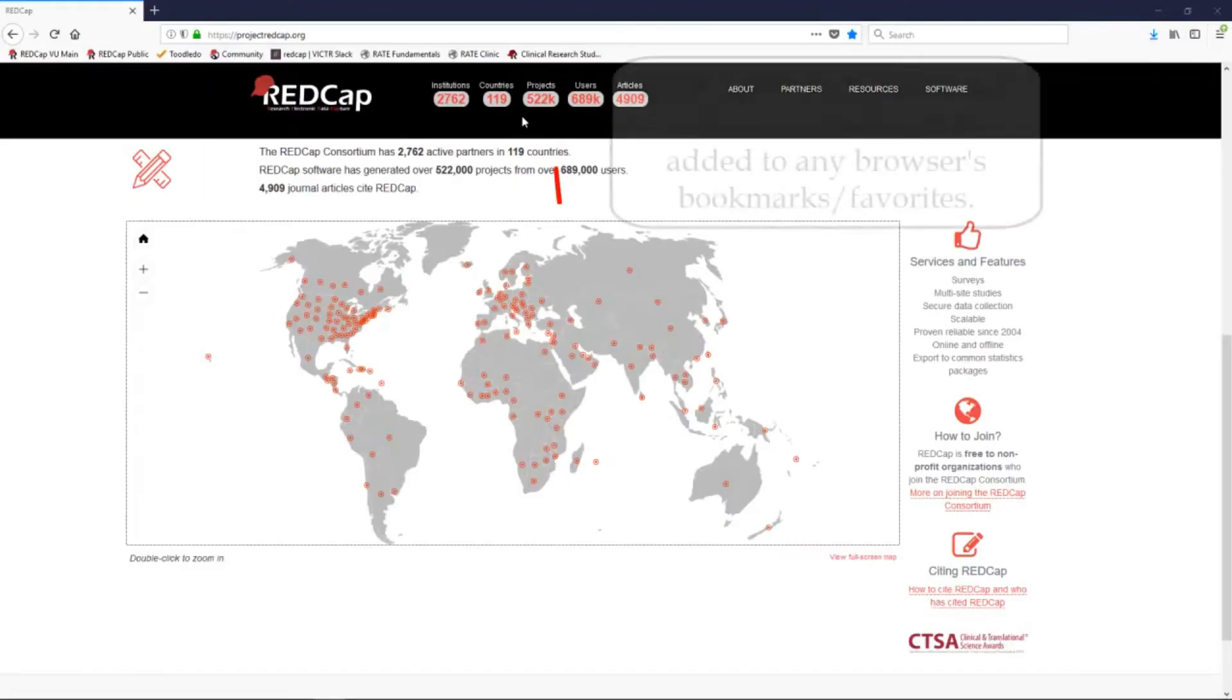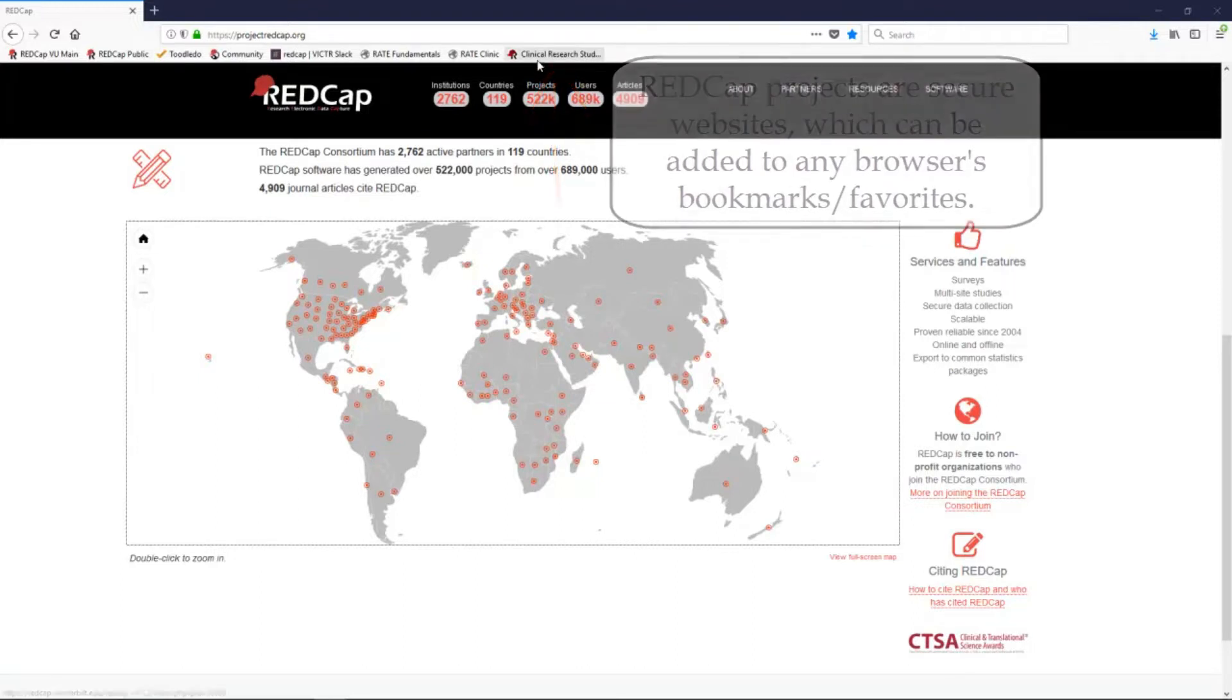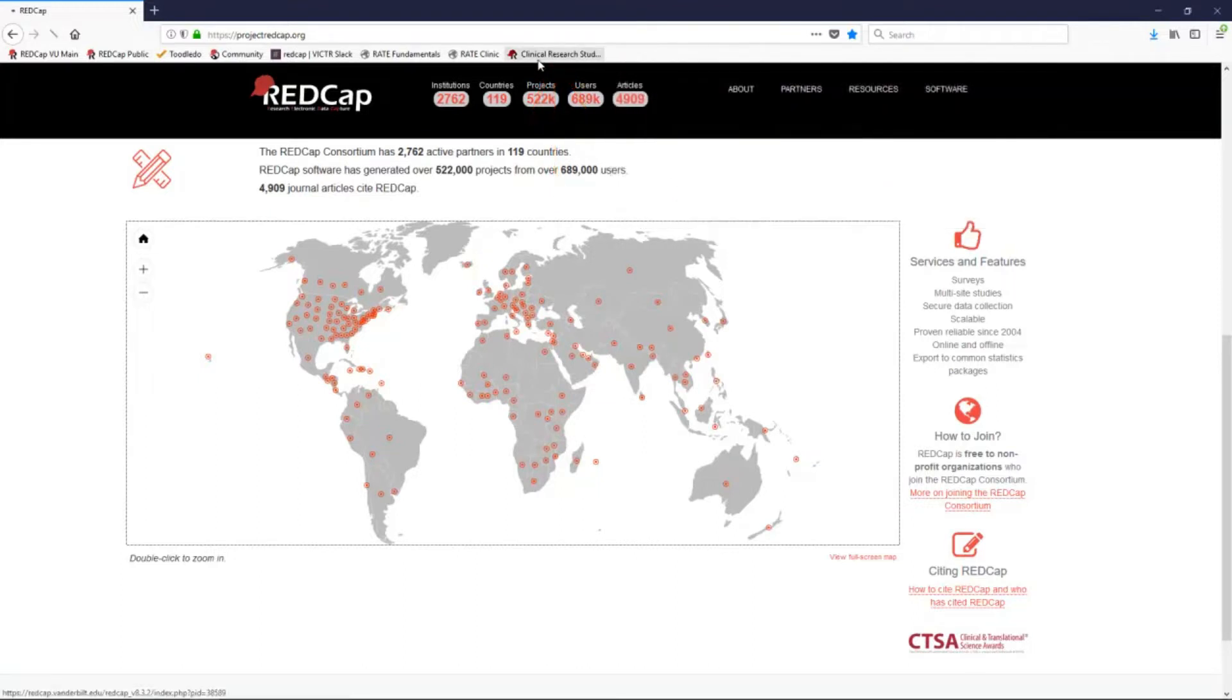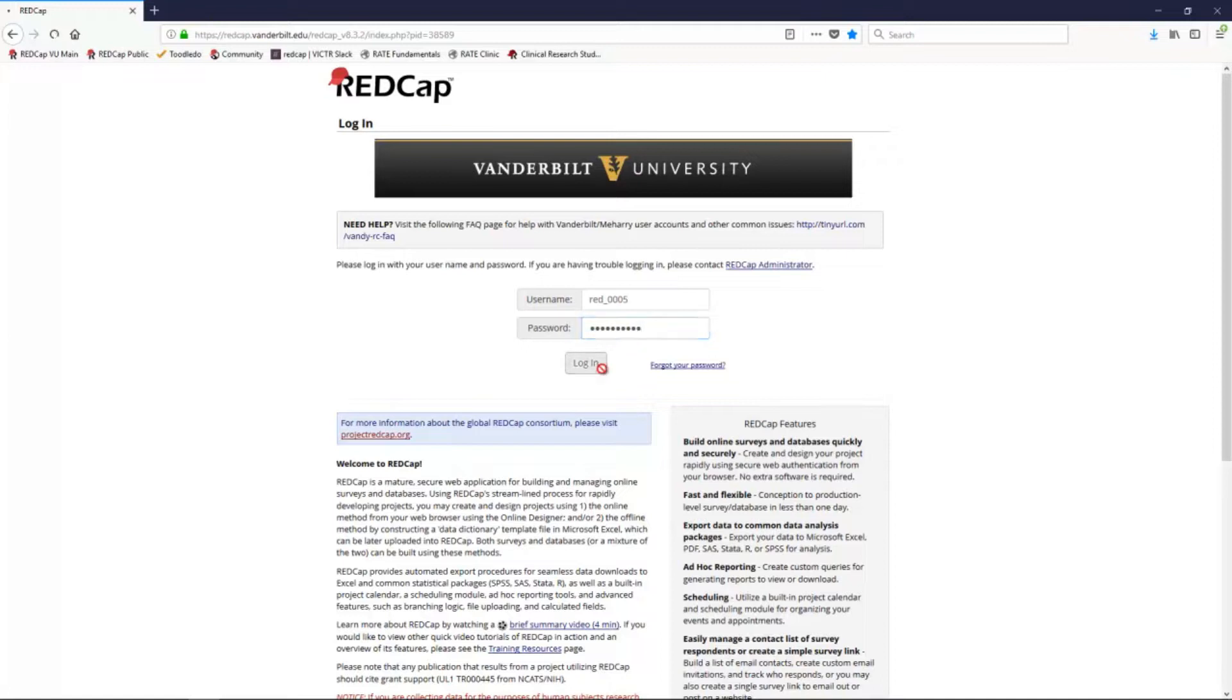REDCap is an online data collection tool. A REDCap database or project is essentially just a secure website. You can bookmark the website link or add it to your browser's favorites, and you can use REDCap on any device having internet access, including tablets and smartphones.